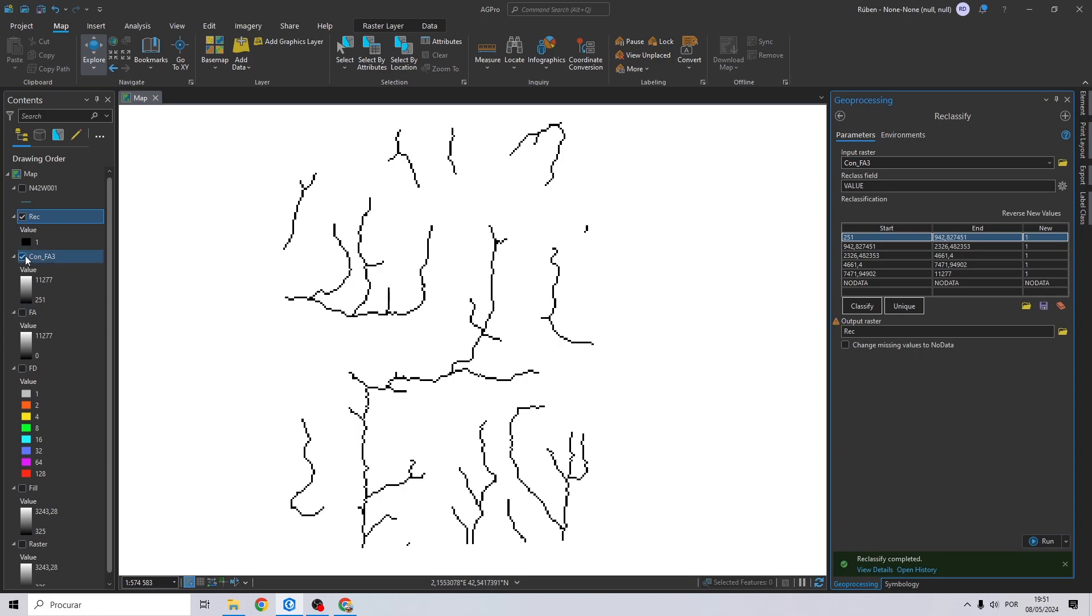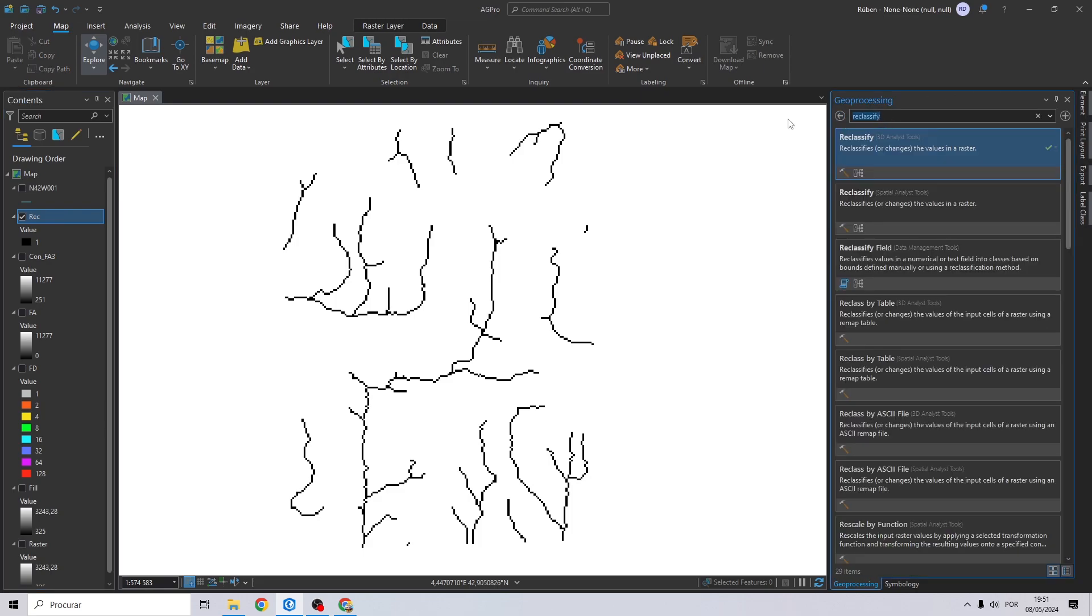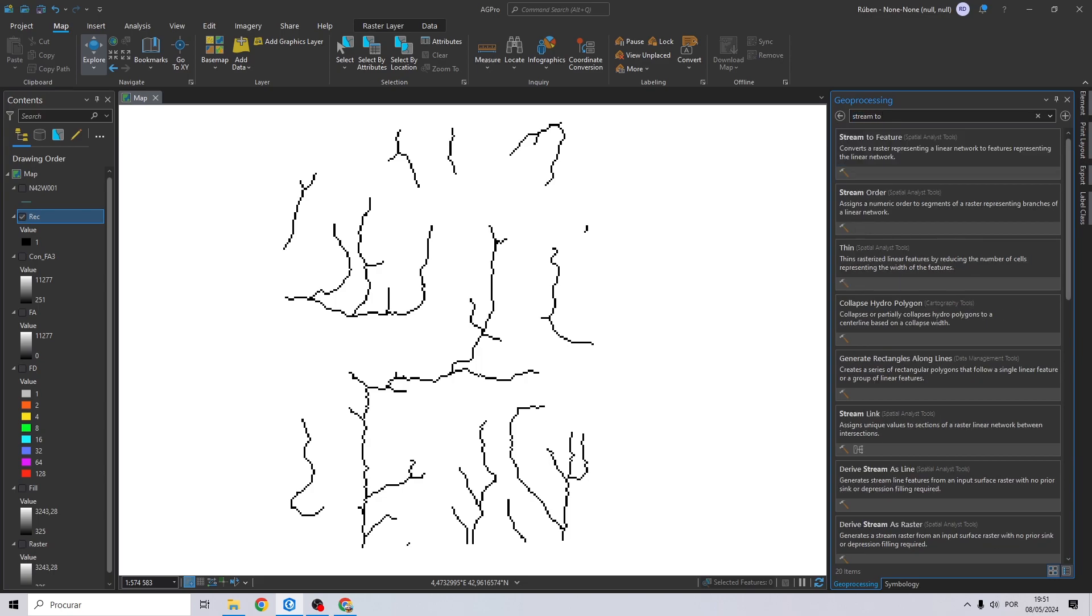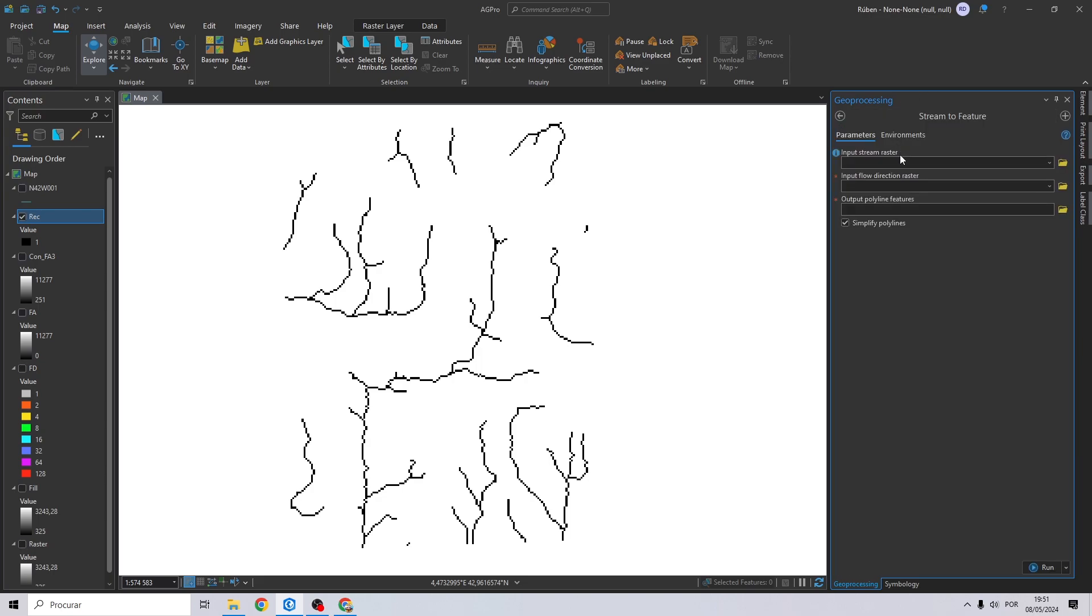And to finish, just search for stream to feature. Right here, drag and drop your classification.